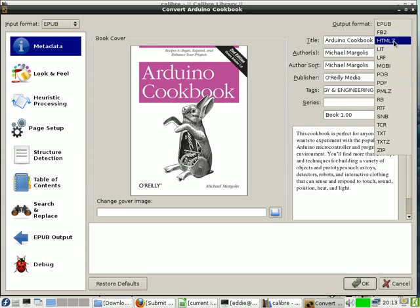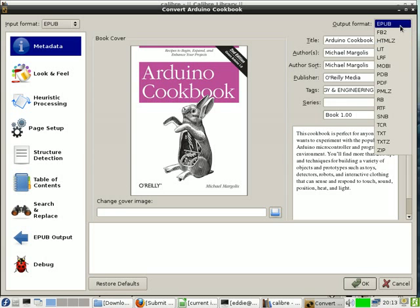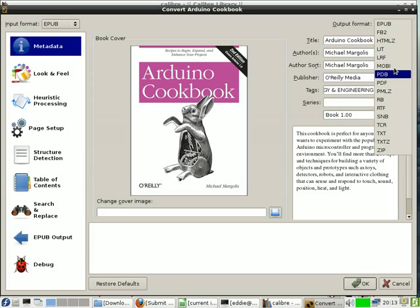And you can put it in a sort of HTML Z file, or you can even put it in the ePub format. Mobi, PDB are also other popular formats.